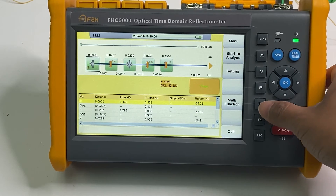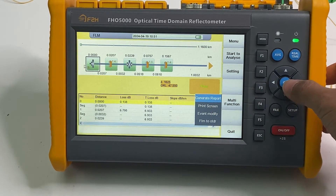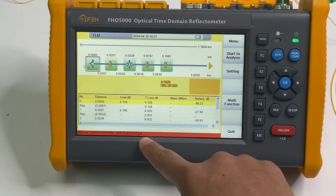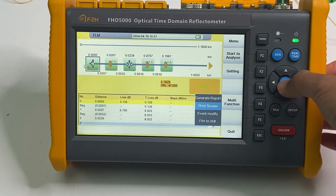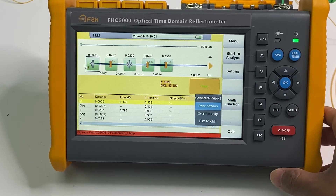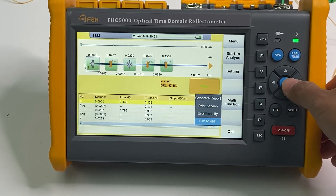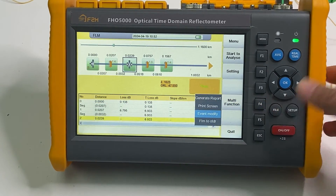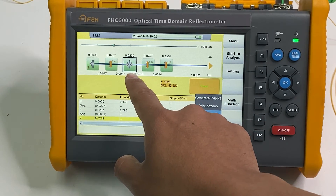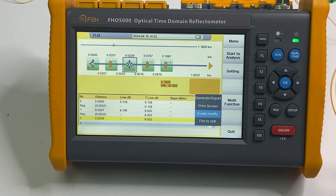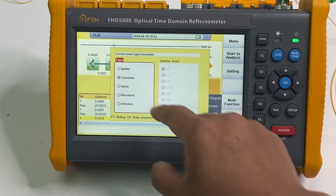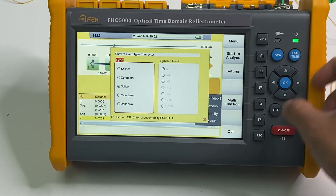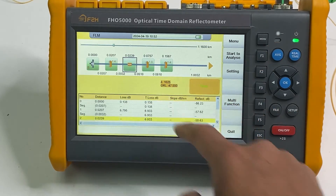We can press the multi-function button to generate PDF reports — the PDF report is generated. We can also print screen, and we can convert the fiberlink map to the ODDR trace. We can also modify a run event. For example, here is a connector — sometimes it may be a fusion splice. We press event modify, select splice, and change the event type from connector to splice point. Press F1 to confirm, and now it changes to the splice point.